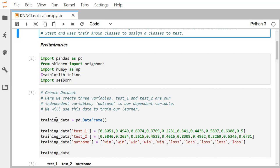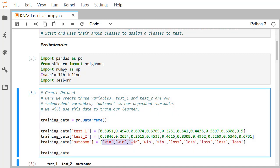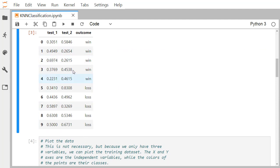We define one DataFrame using pd.DataFrame. The first column heading is test_one with its values, the second is test_two, and the output column heading is outcome. We have five wins and five losses, giving us ten records total — ten rows and three columns: two feature variable columns and one outcome column.